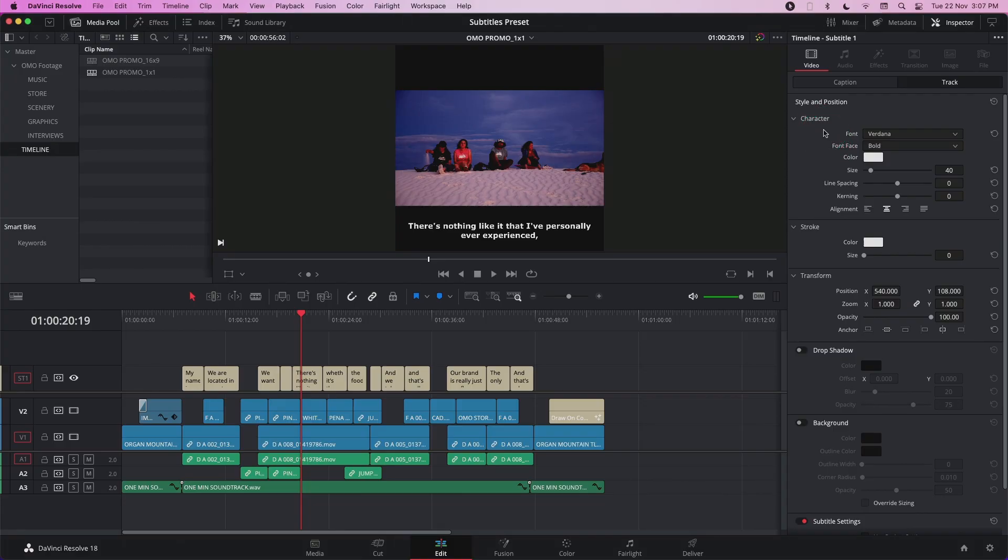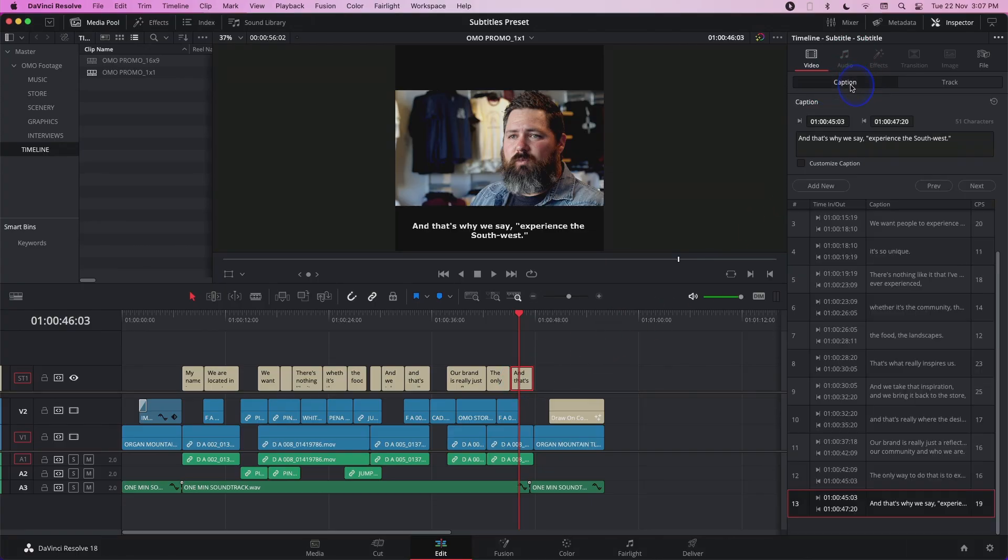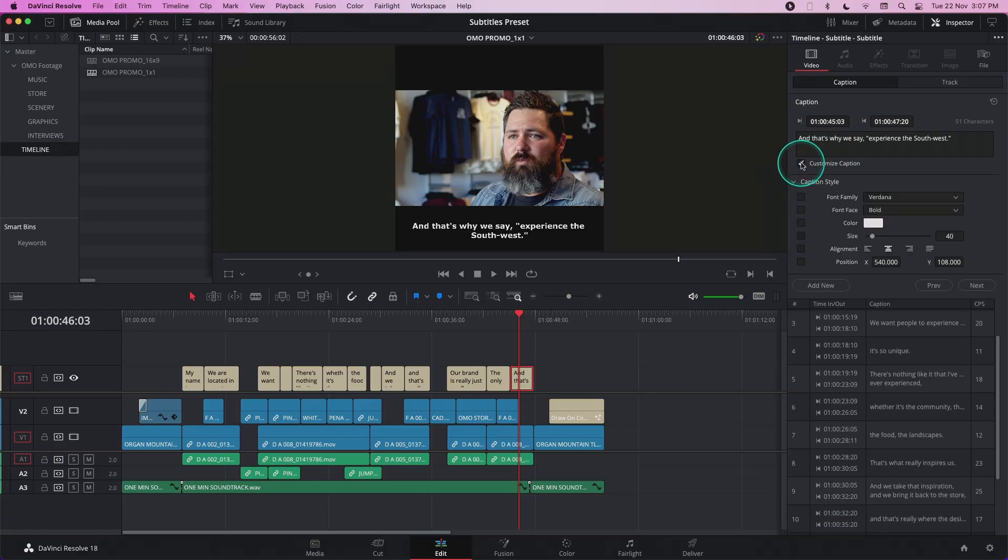Now DaVinci Resolve 18.1 has also made improvements on how customizing subtitles work. Let's say I have a subtitle that I want to customize. I can just select the subtitle, go to Caption and click Customize Caption.